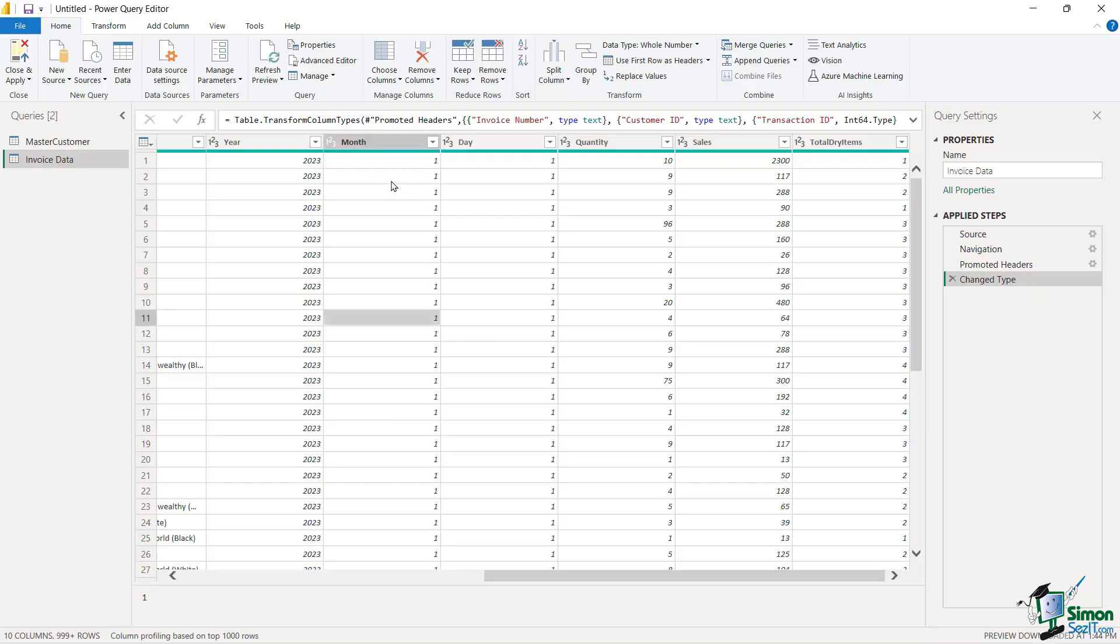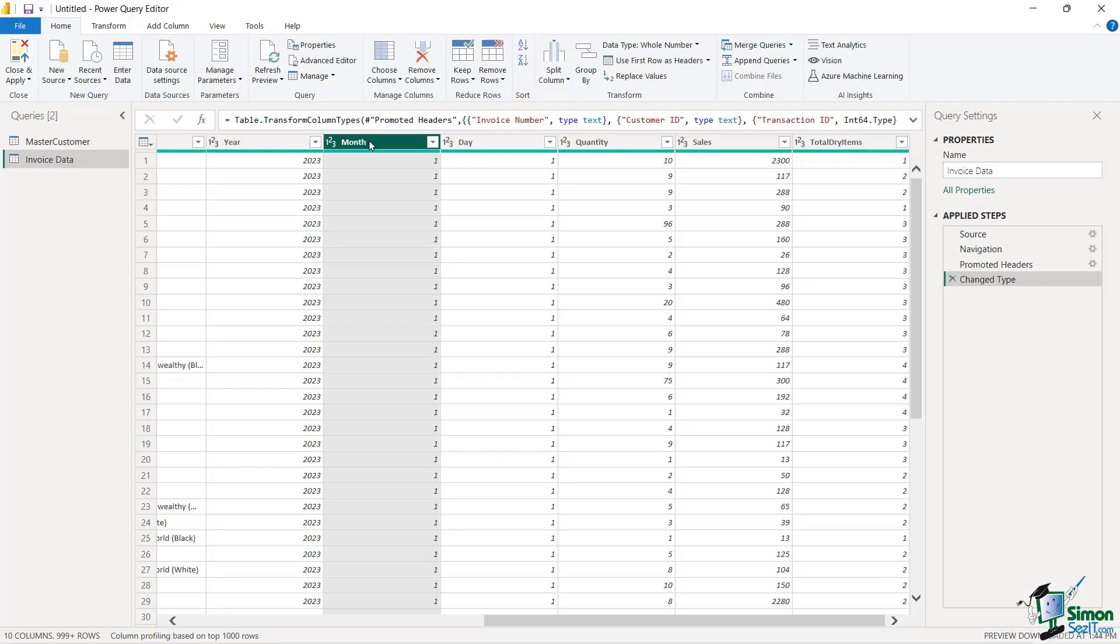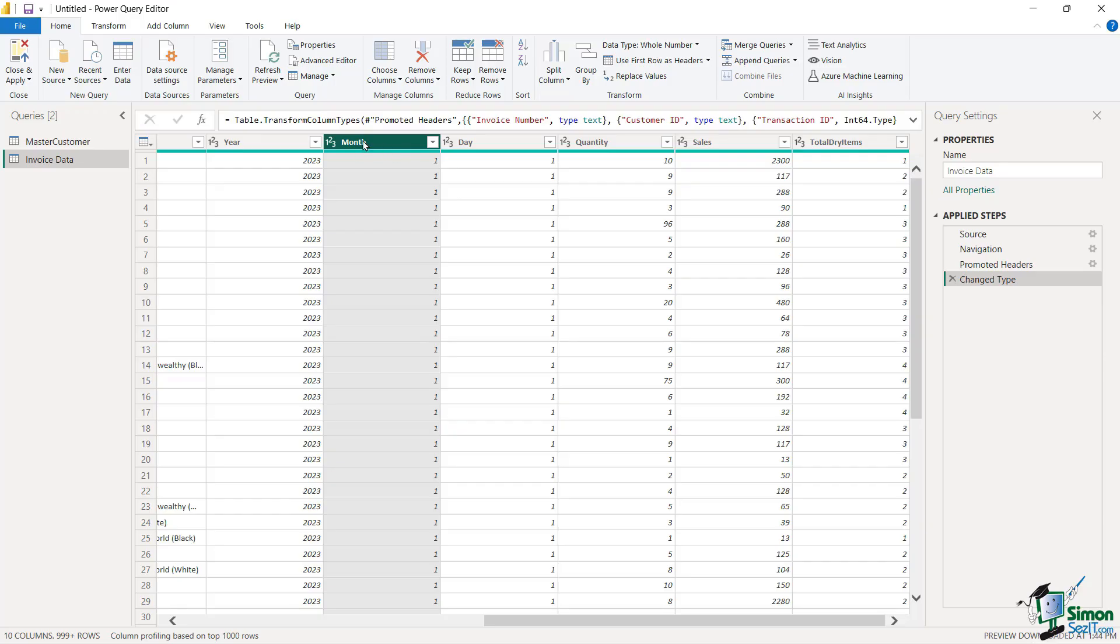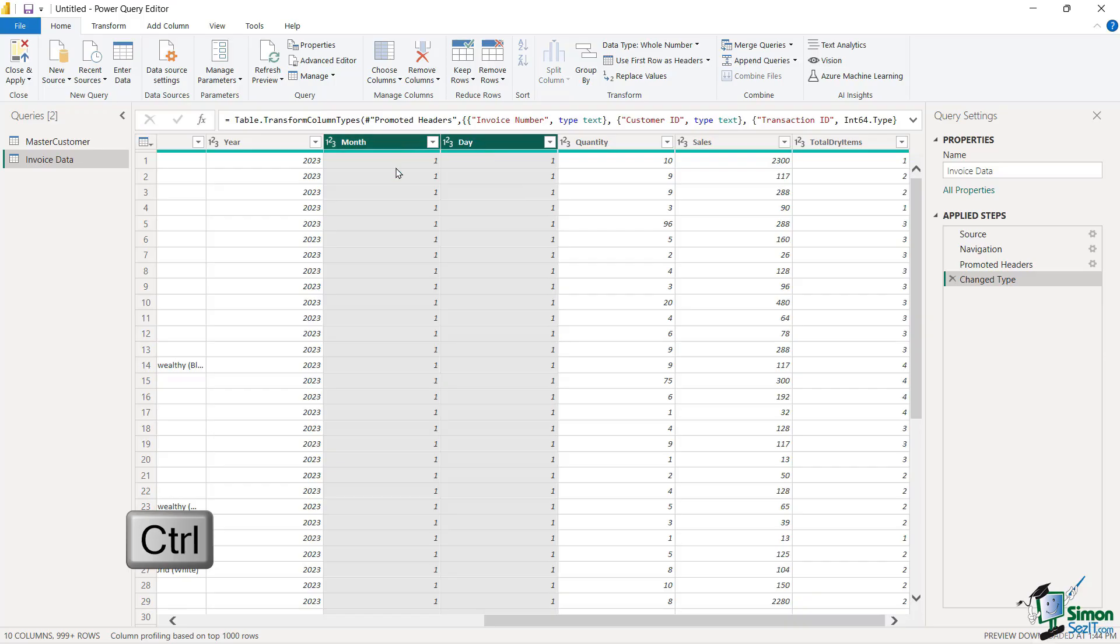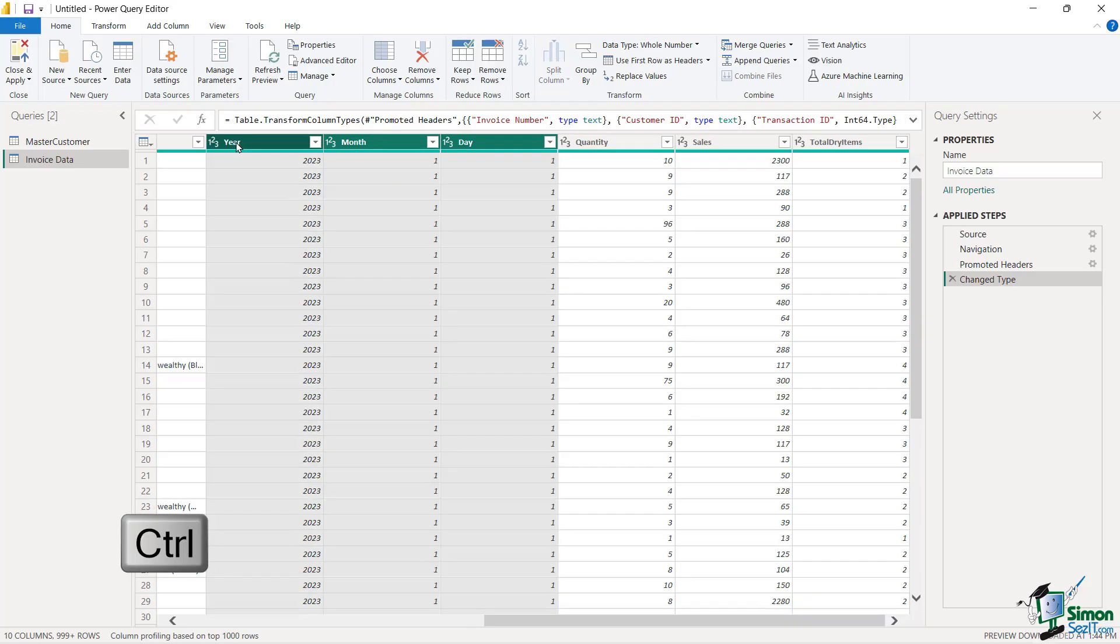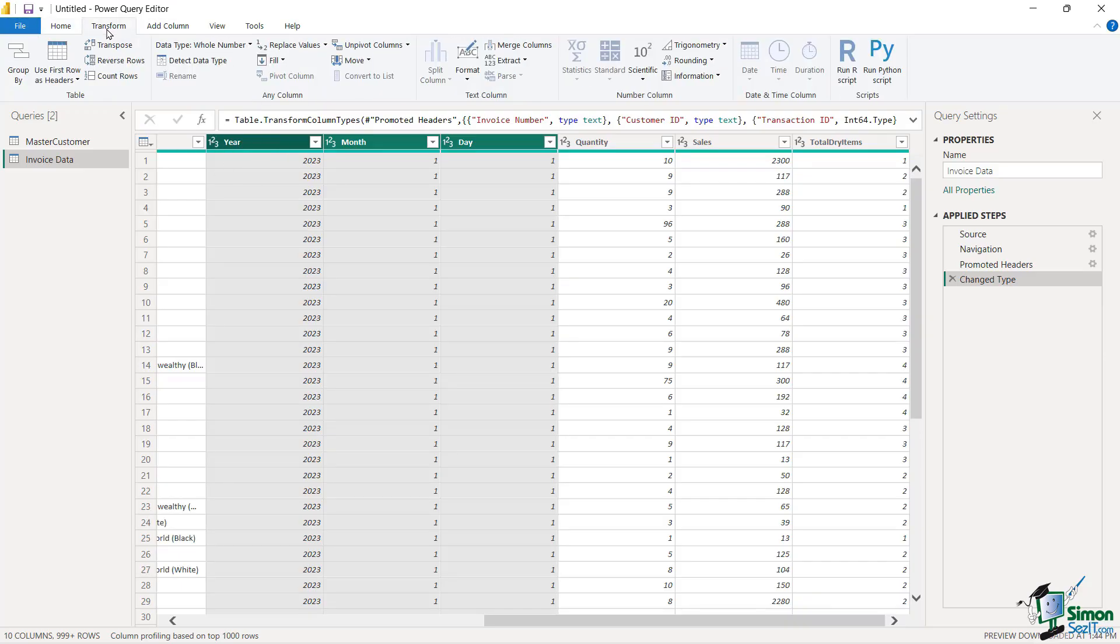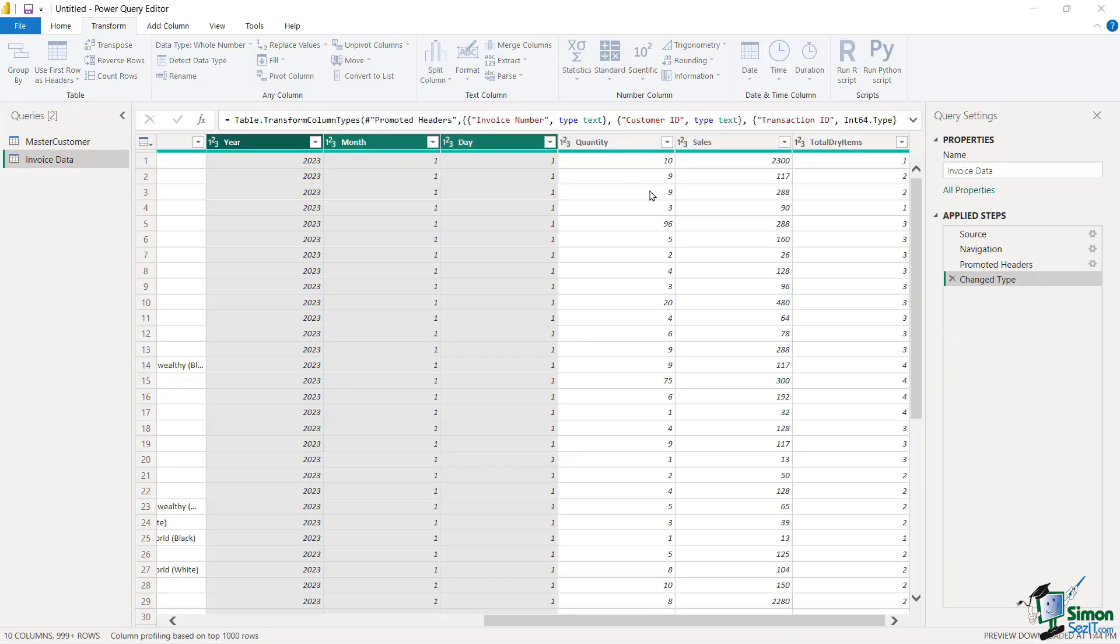So how do we do this? The first thing I want to tell power query is that I would like to merge the month combined with the day and then combining with the years. So what we have to do is we have to select each column heading in the order that we want it to ultimately be displayed. So I'm going to choose month, I'm going to hold down the control key, click day, so the order that I select these things is very important, and lastly I'm going to choose year. And now I'm going to go over here to this new tab we have not discussed yet is Transform and then finally merge columns.